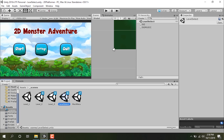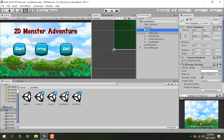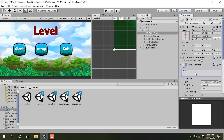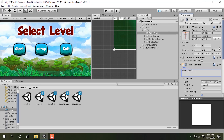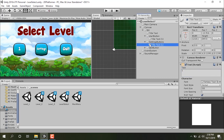Double-click on the level select scene, go into the canvas, click BG, and open it. Let's change the title to 'Select Level'. Then let's change the button texts — I'm going to call the first one '1', second one '2', and third one '3'.